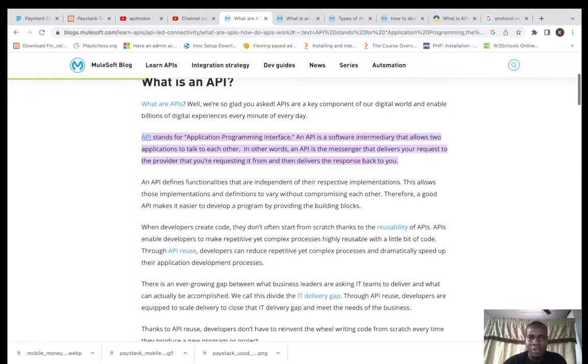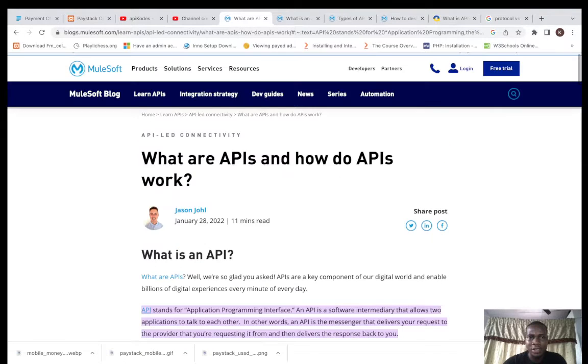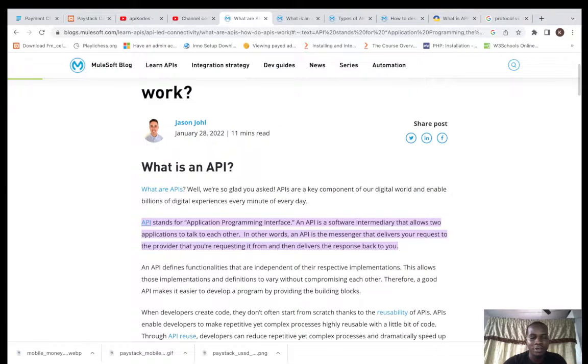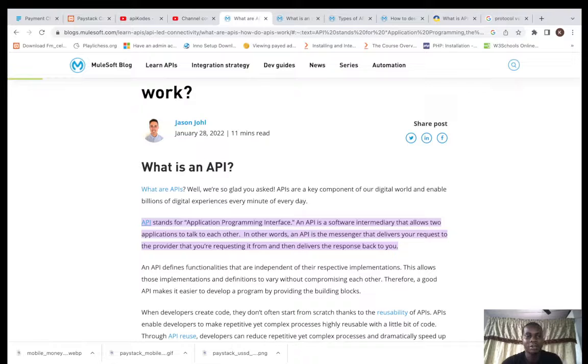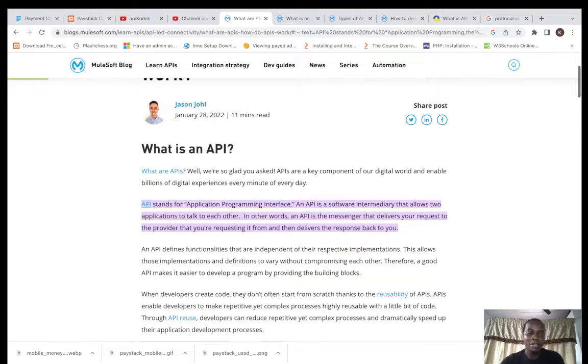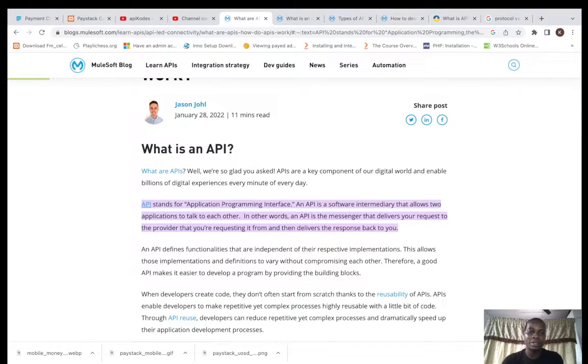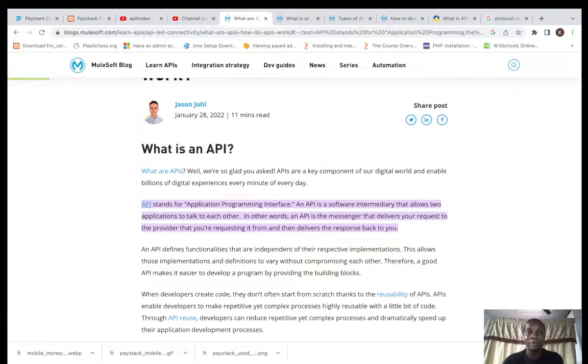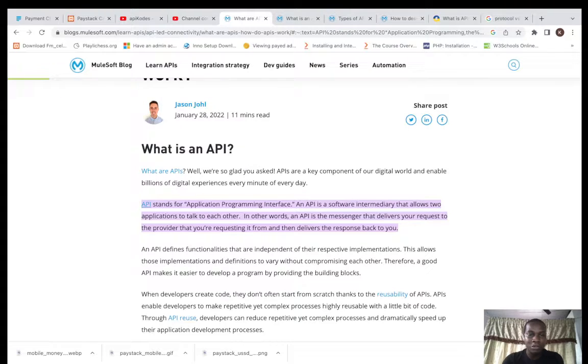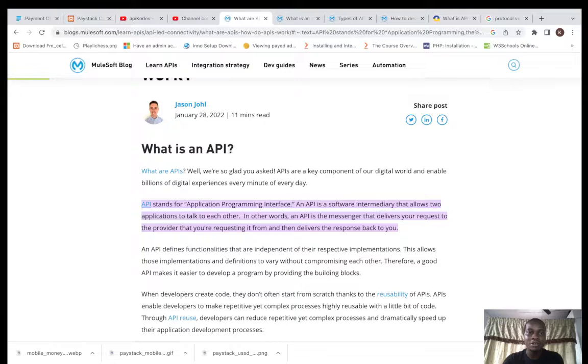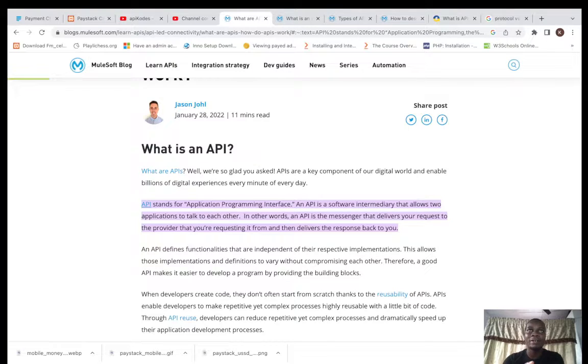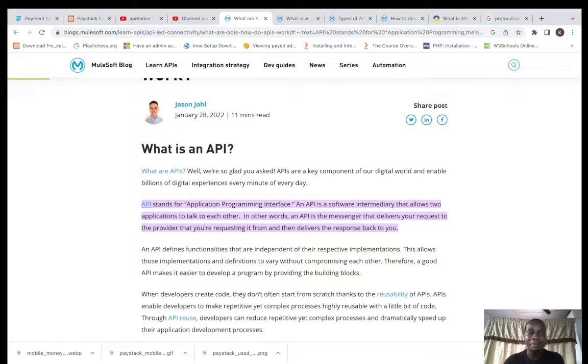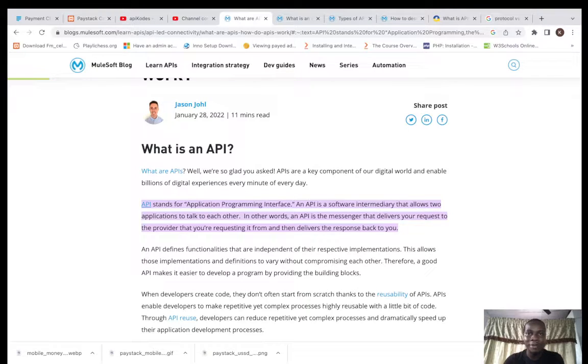From here you can see, I'll drop the link to this in the description. API stands for Application Program Interface. As we all know, it's just an intermediary between two applications that provide access for two applications to talk to each other. Now one good part of it is that it is reusable and it is language agnostic, meaning it is not dependent on the languages. It can be used irrespective of the language or the platform it's being built on.